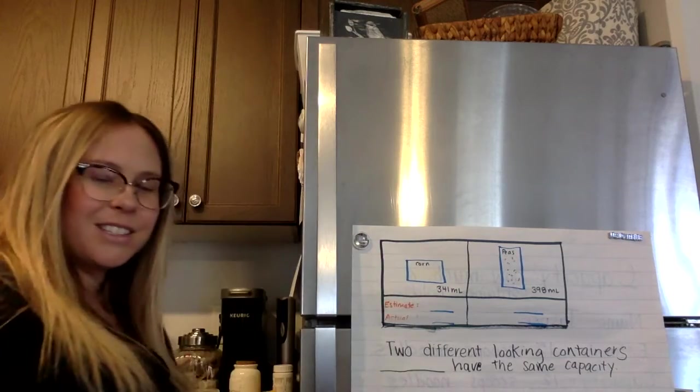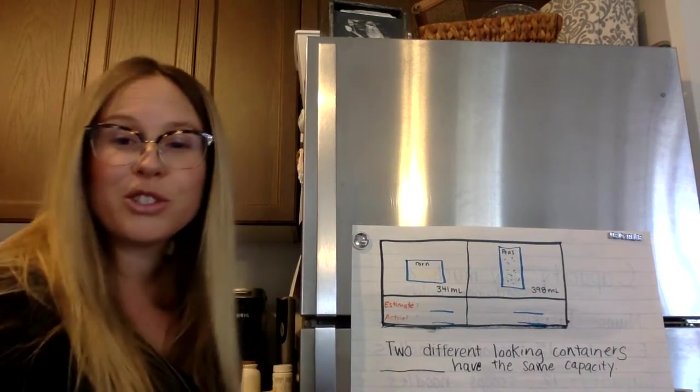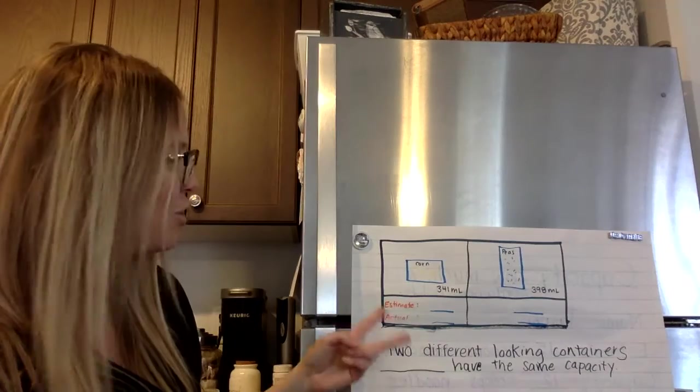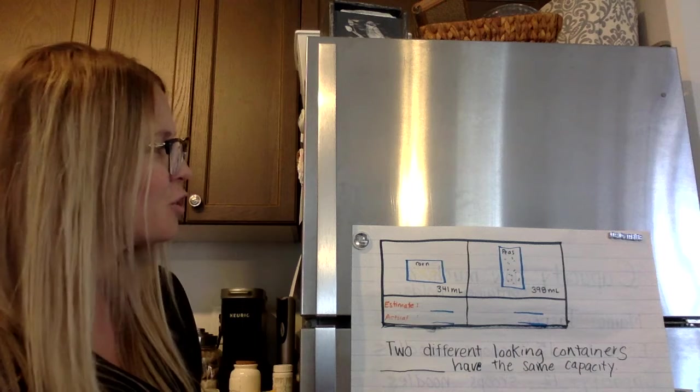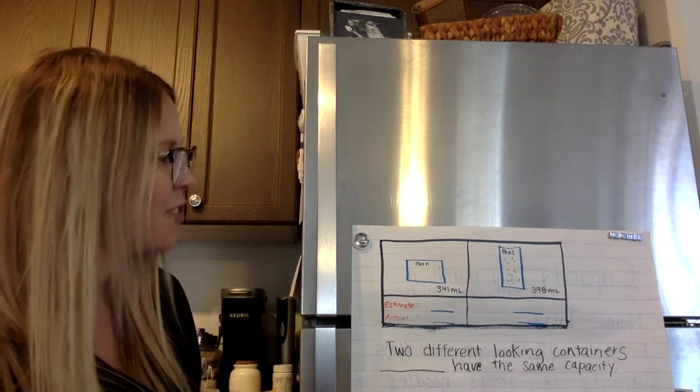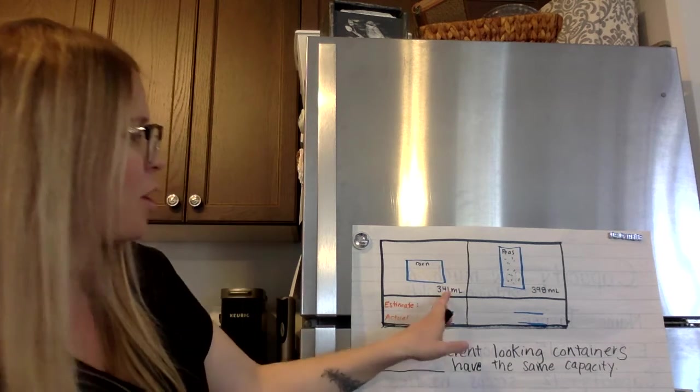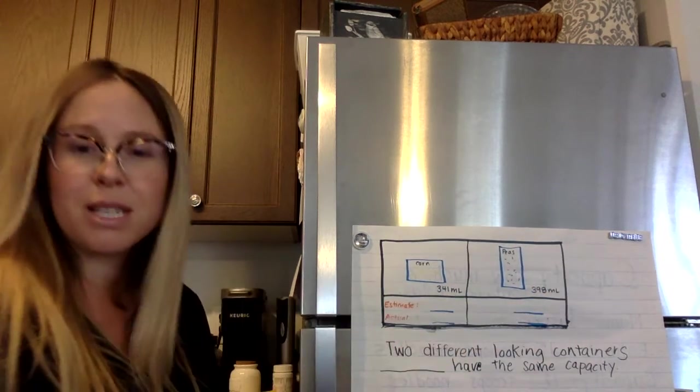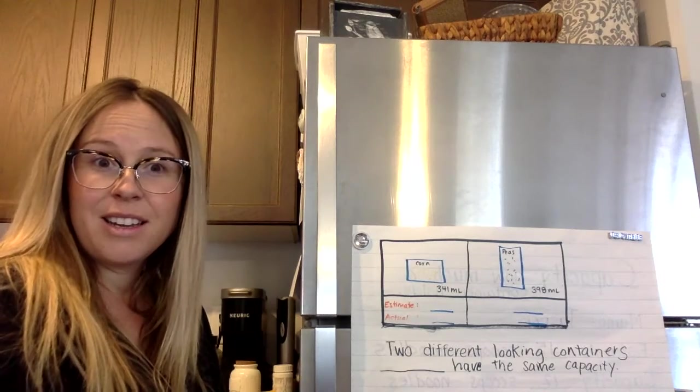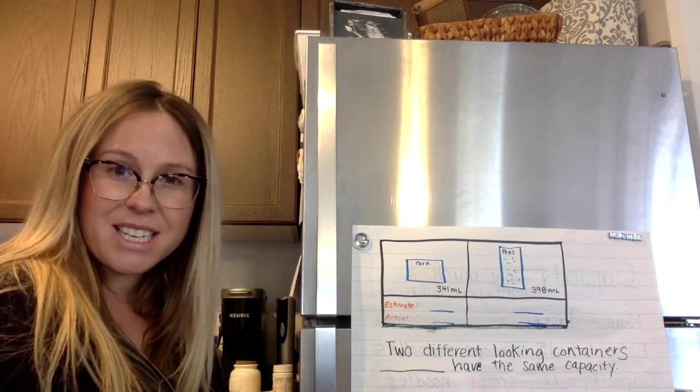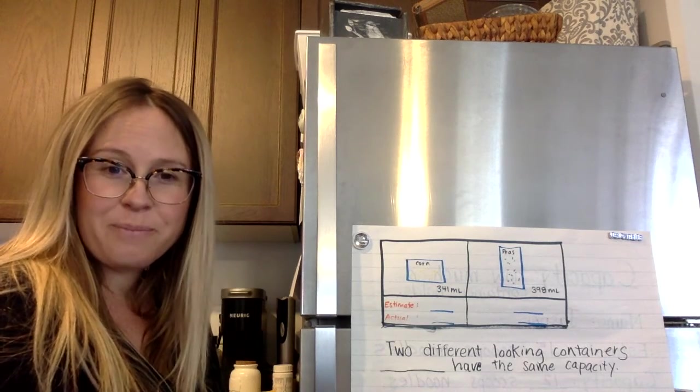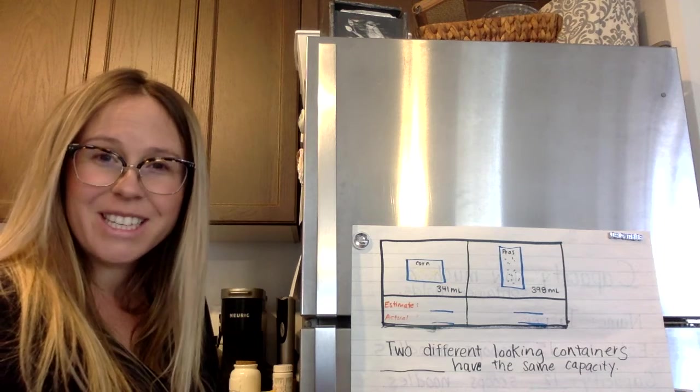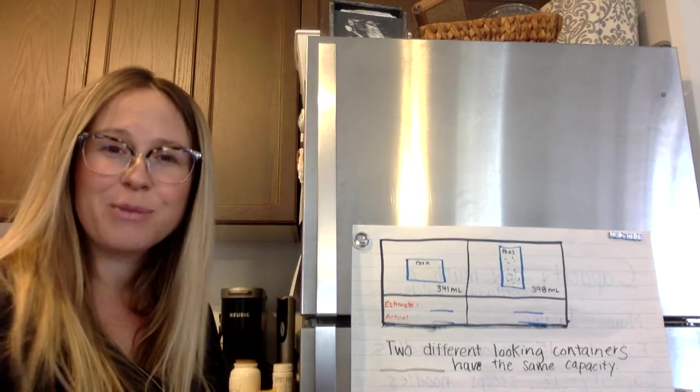Okay, so that's your big question to solve today. Can two different looking or two different shaped containers with almost the exact same measurements have the same capacity as each other? Okay, good luck. I can't wait to see all your math work this week.